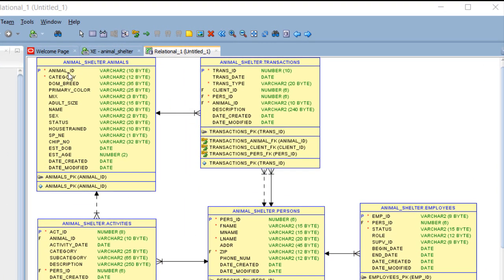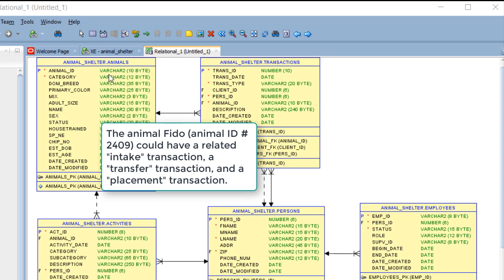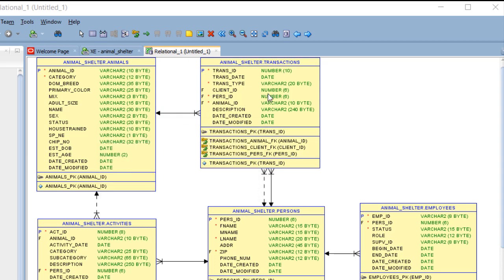Any one animal, Fido, a dog that came in last week, could have many transactions. That means that that one dog could have one, two, zero or six records over here in the transaction table. In a one-to-many relationship,